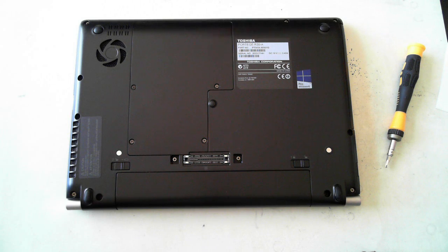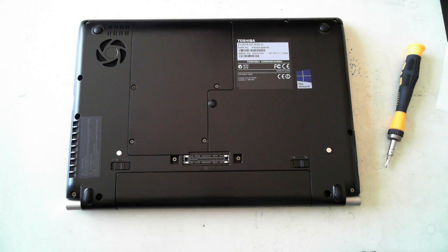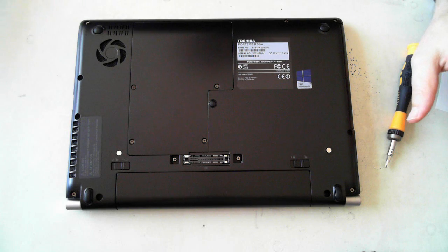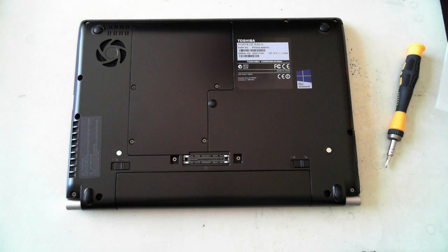I've done an unboxing video of this laptop, so the link should appear on the screen now. Please click on that to check that out.